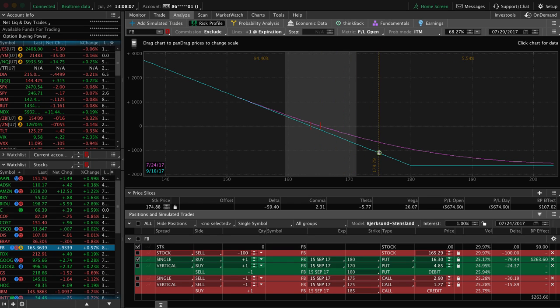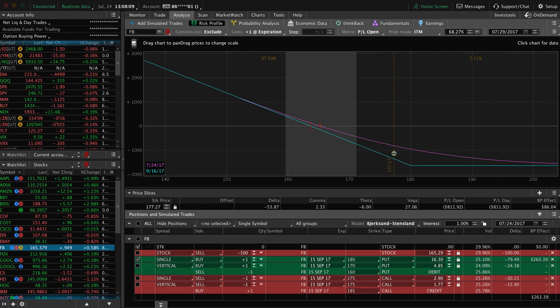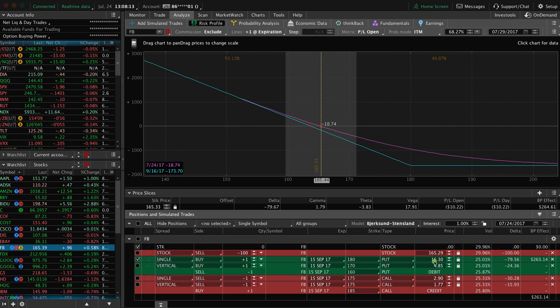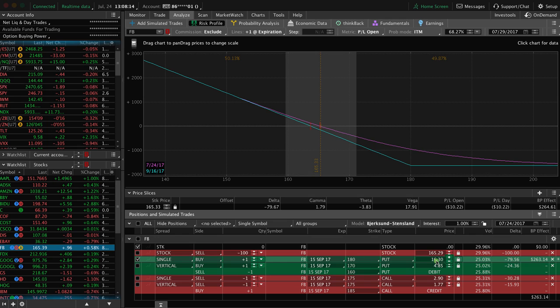As you can see, the theta number continues to go down as I move the hash mark. Okay? So one of the advantages, as I mentioned though, is you're putting up a lot less capital.